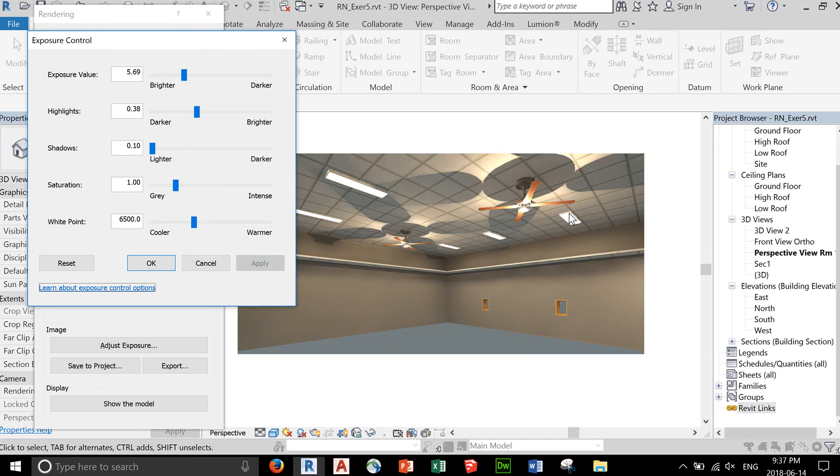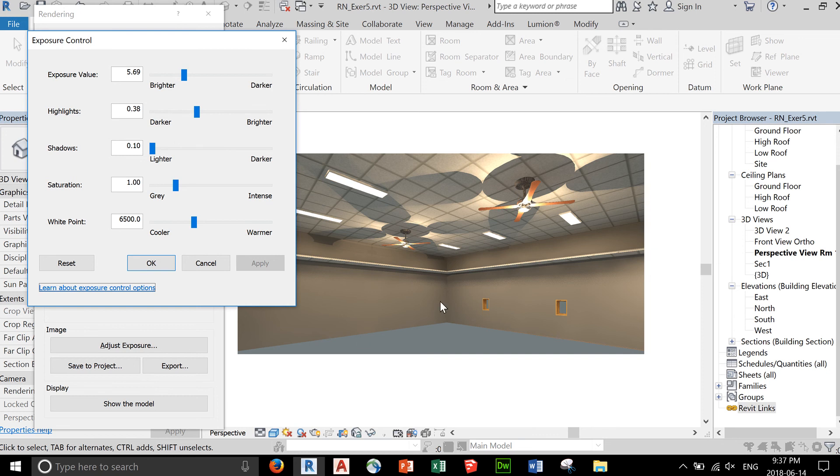You do need to take note of where your light source is and how shadows will be cast when you're doing renderings. That's not a bad render. Click OK.